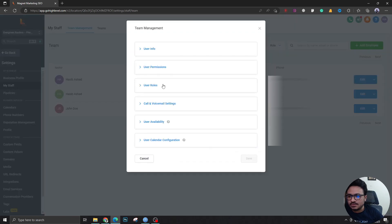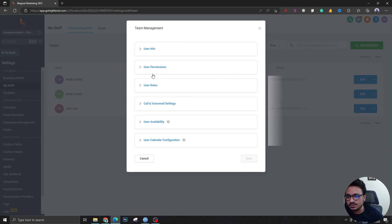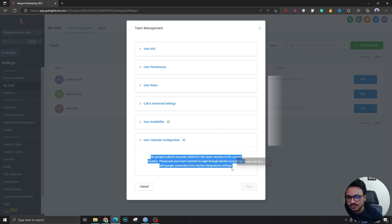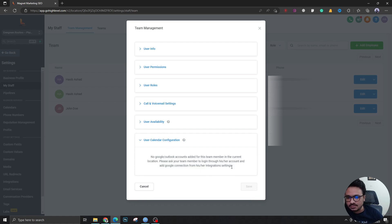So if I clicked on the user, this is who I'm logged in as right now and this is really important. If I go to calendar configuration, as you can see there's nothing there because I don't have any calendars connected yet.